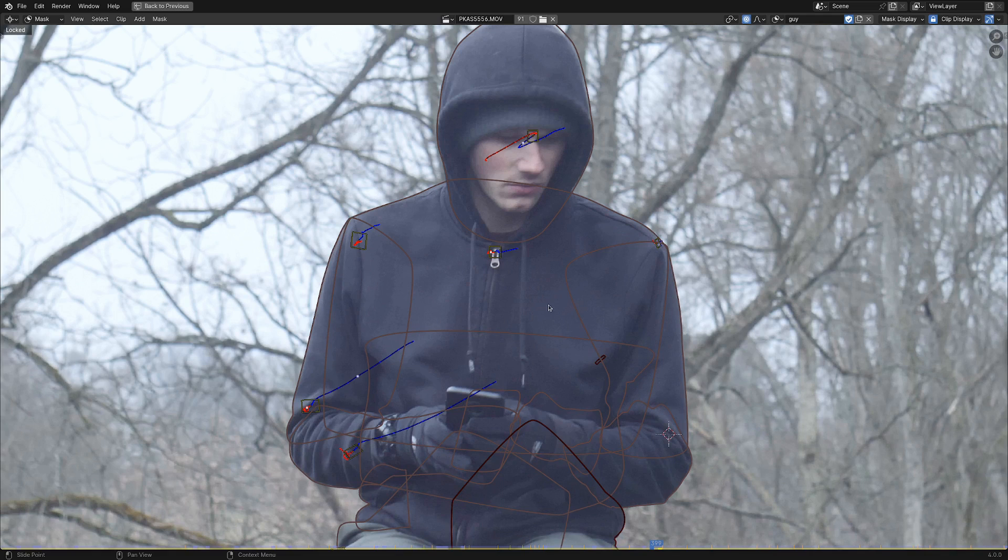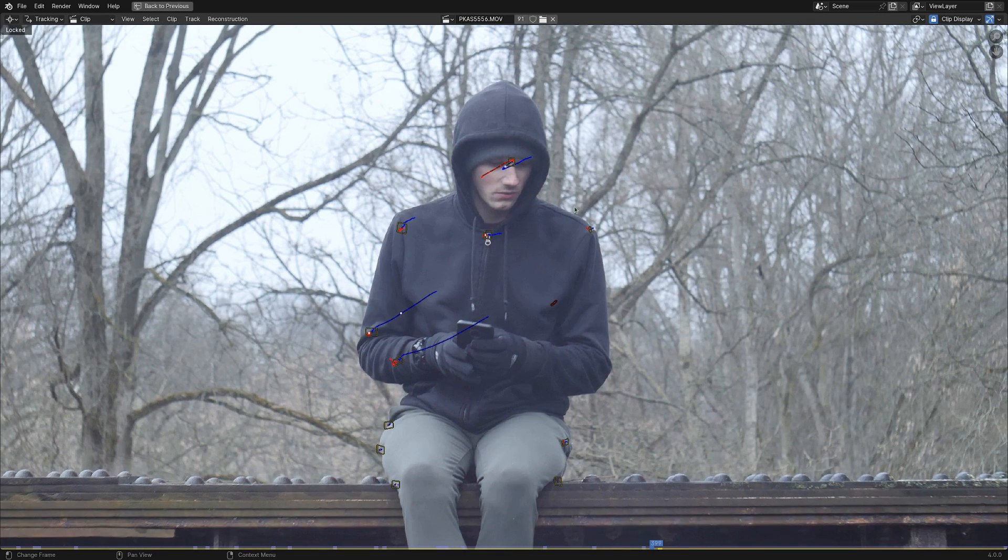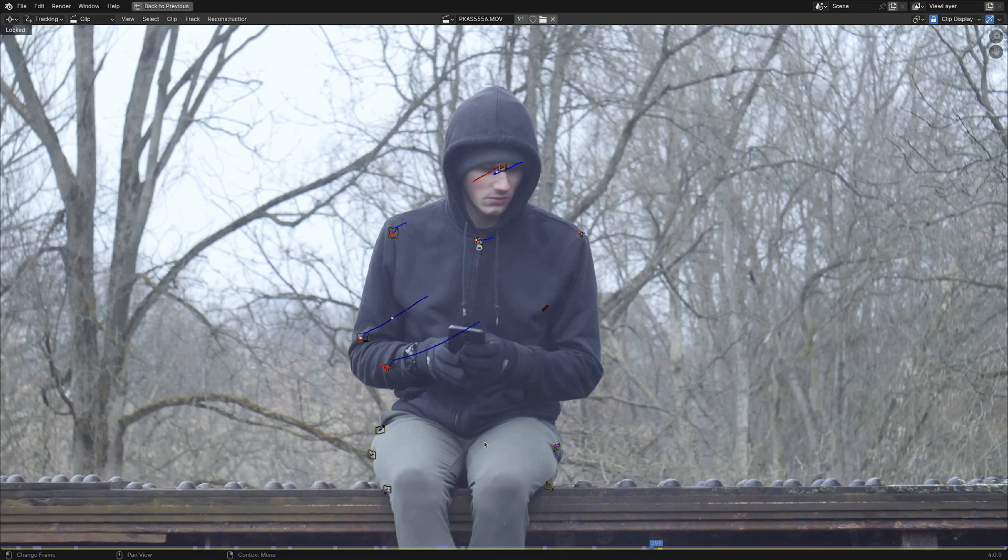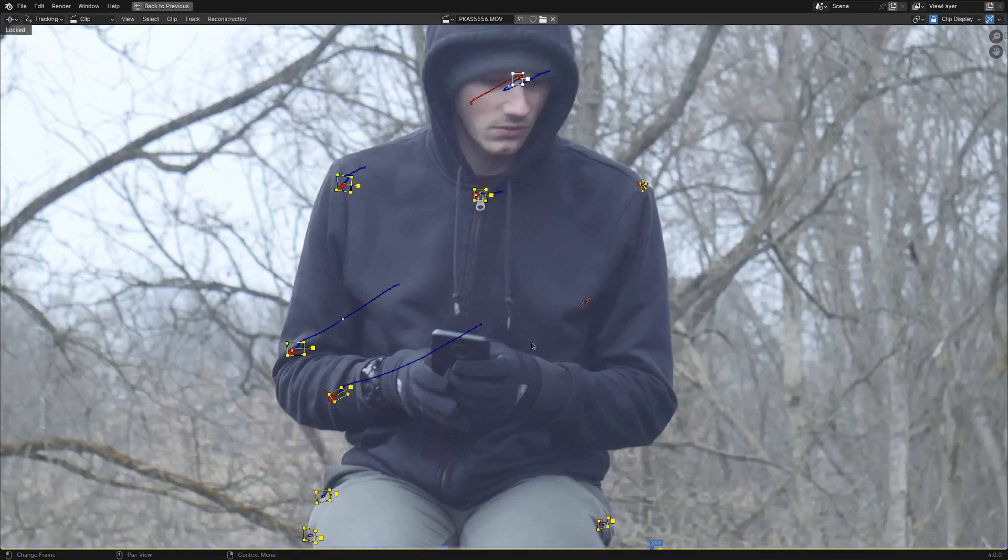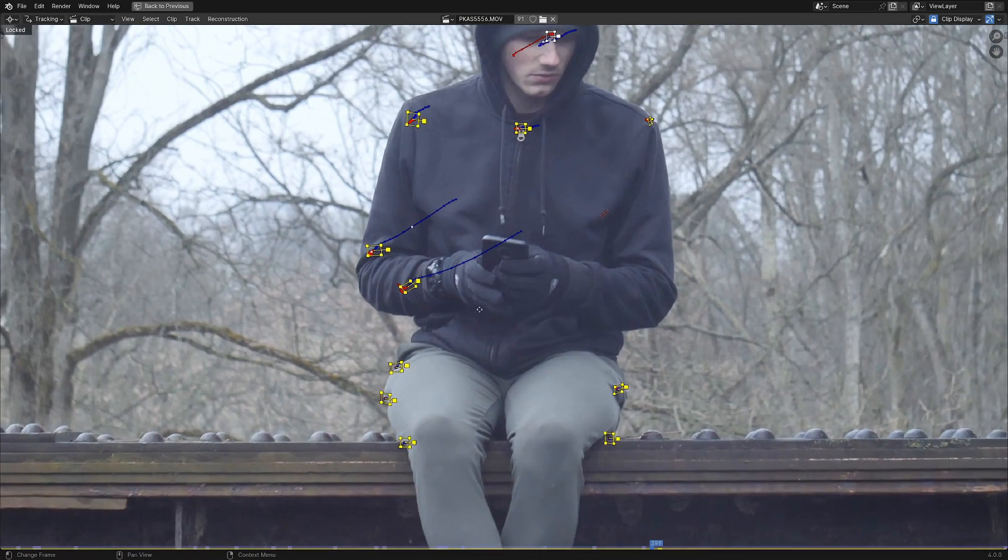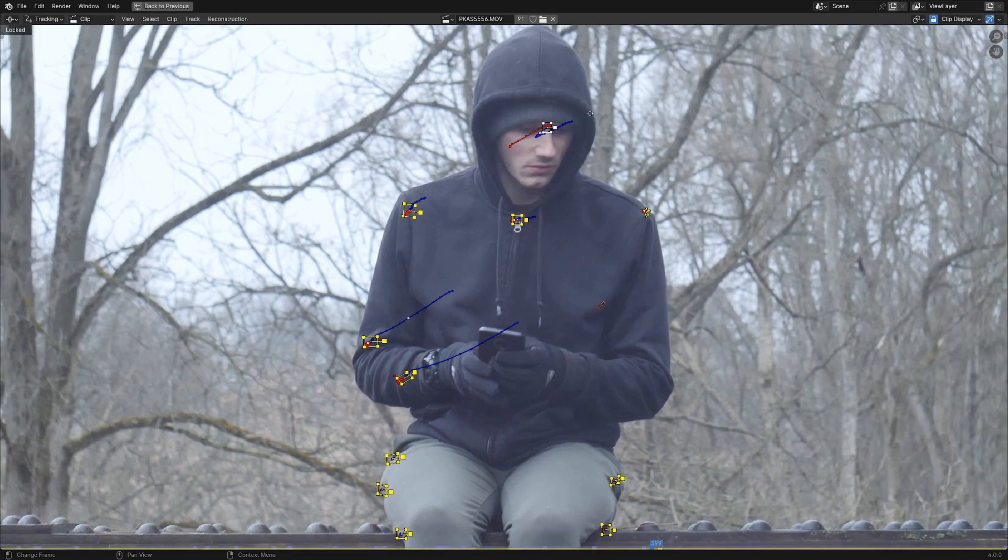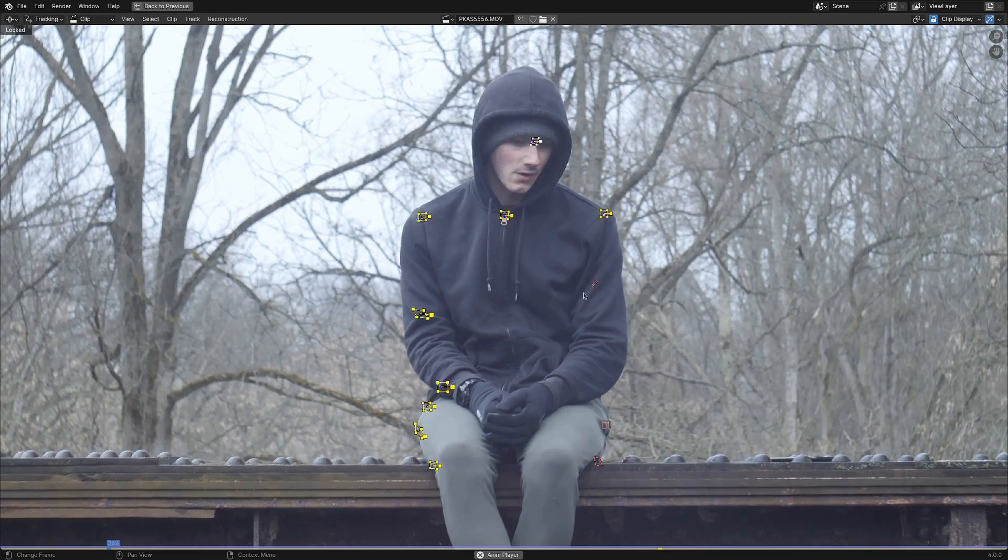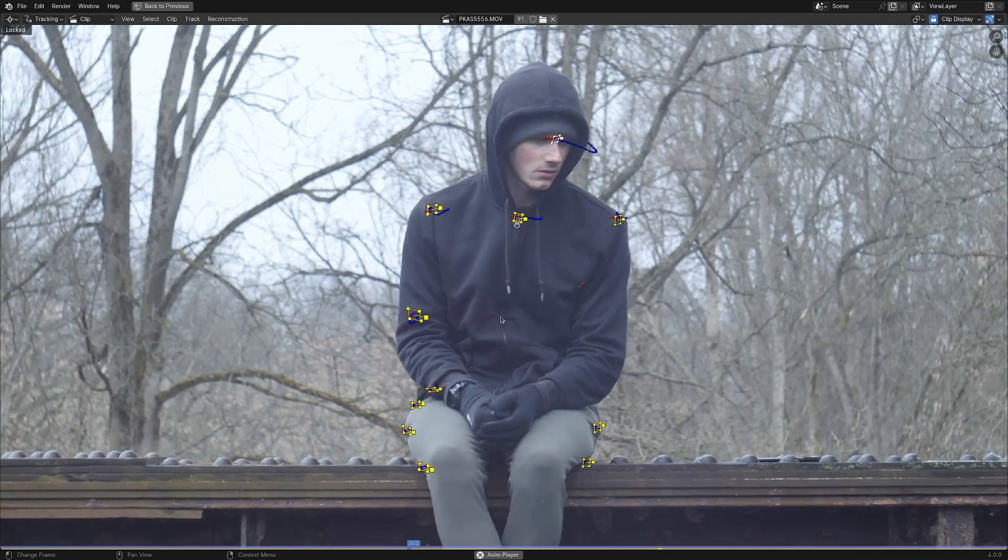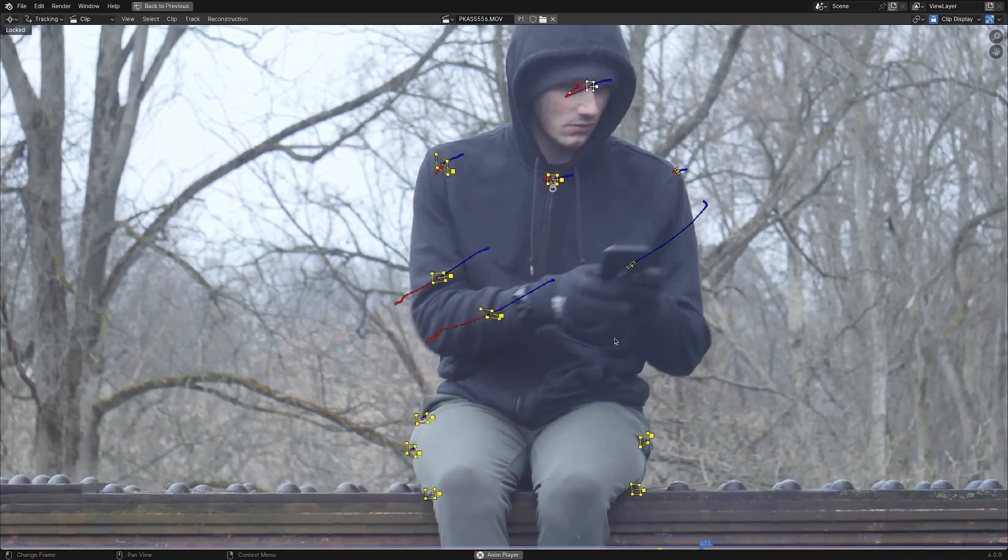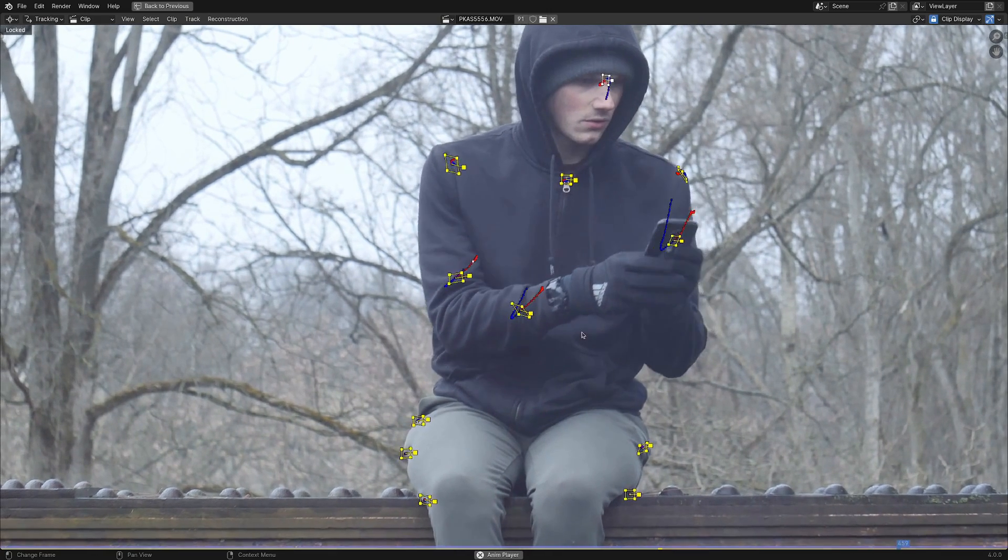Now getting down to actual Blender techniques, before we do any rotoscoping, another really good question to ask is: what can I track? You can see here there's a lot of tracking markers all over this guy, and these will act as really nice anchor points so you can parent your mask. That cuts down a huge amount of the work you're going to have to do as you're masking.